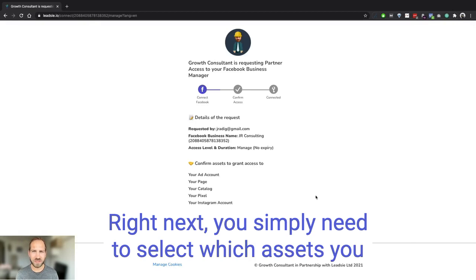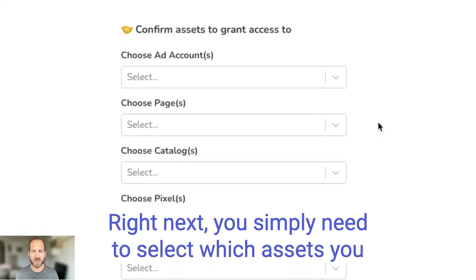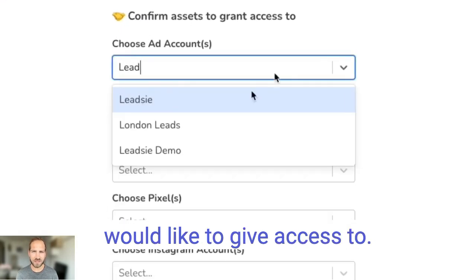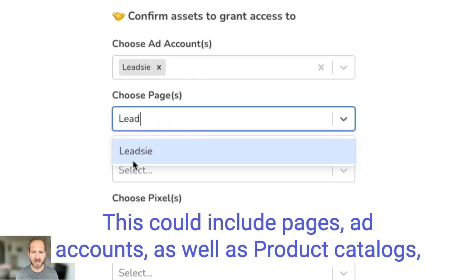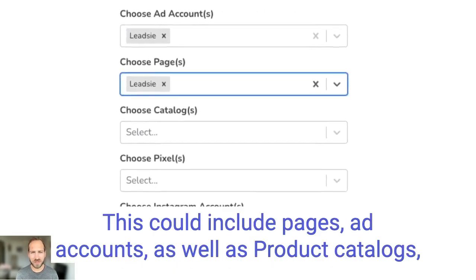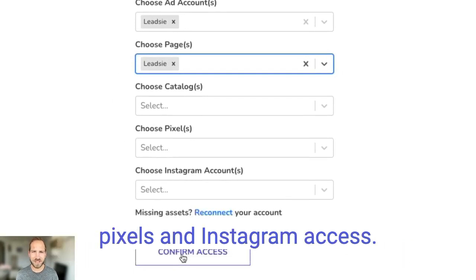Next you simply need to select which assets you would like to give access to. This could include pages, ad accounts, as well as product catalogues, pixels, and Instagram access.